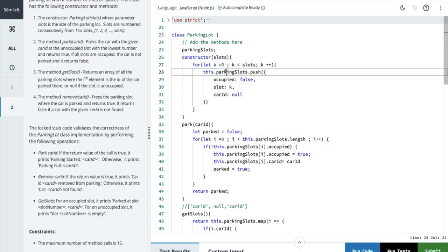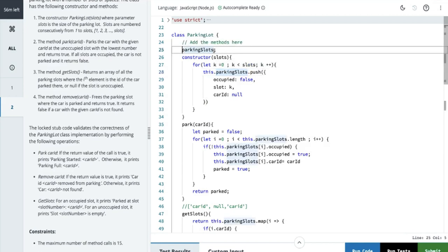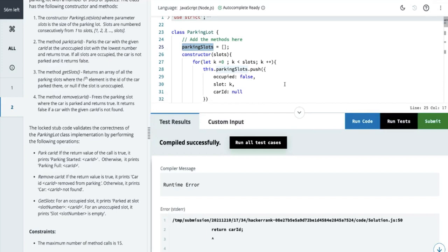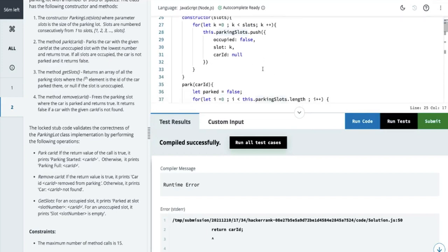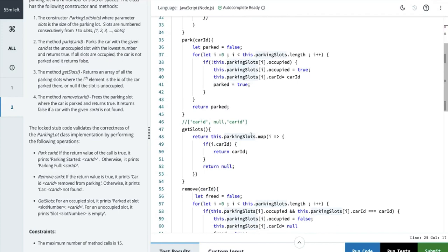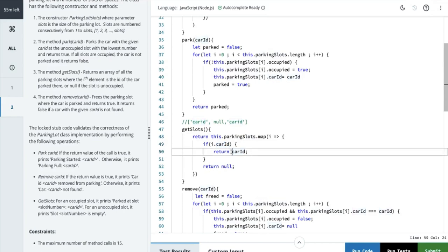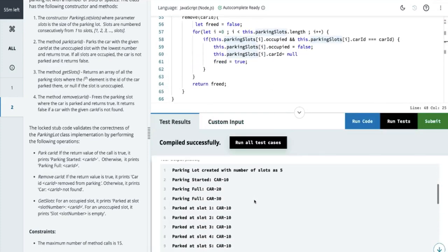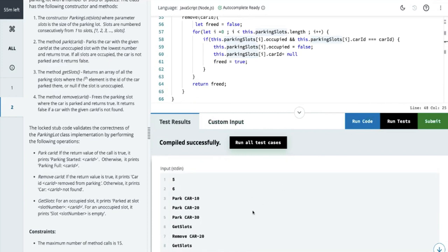We forgot to initialize the parking slots as an empty array. Let's initialize it to an empty array, then fix getSlots to return this.parkingSlots.map(i => i.carId). Let's see where it is complaining. The map returns i.carId — that should work. Let's run the tests.